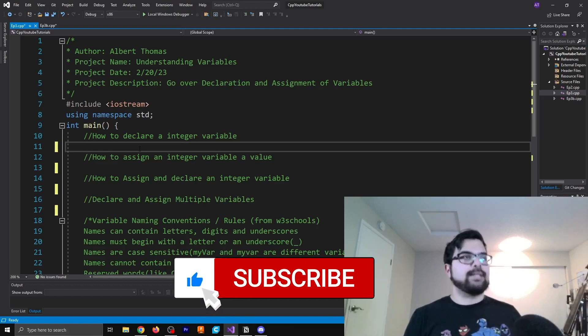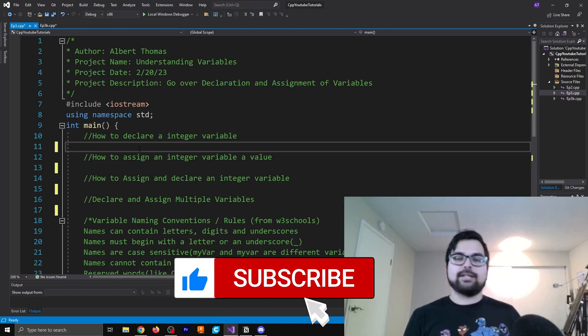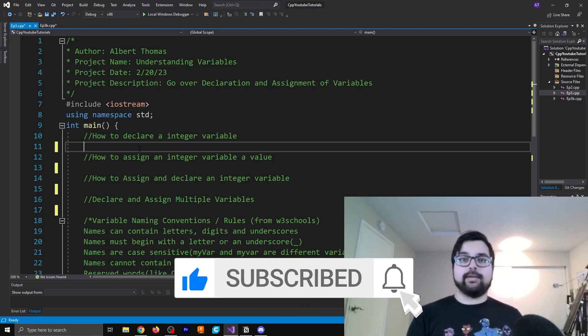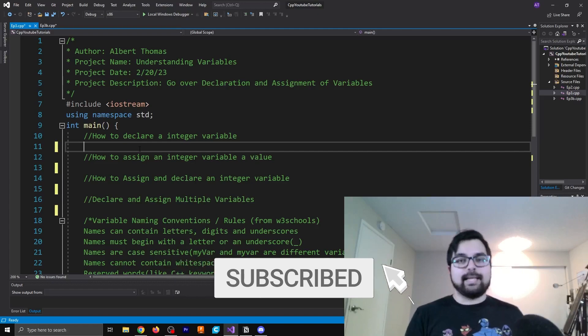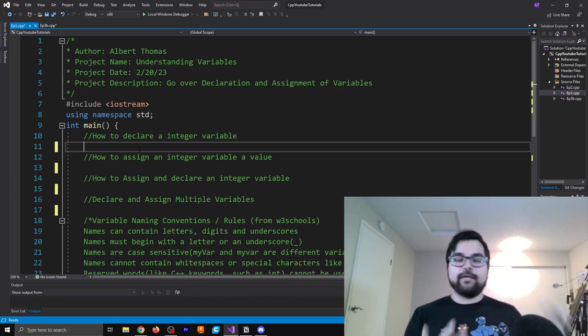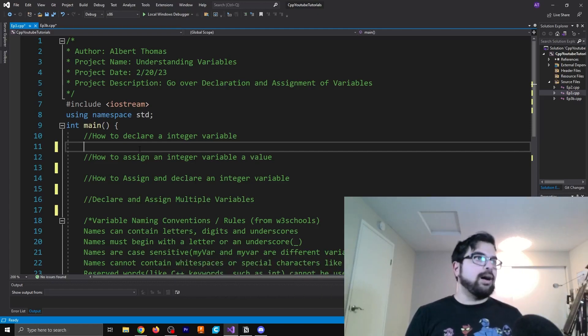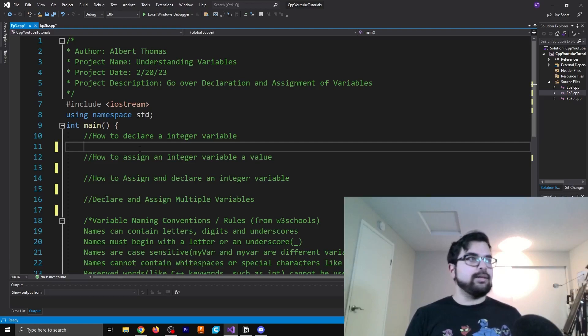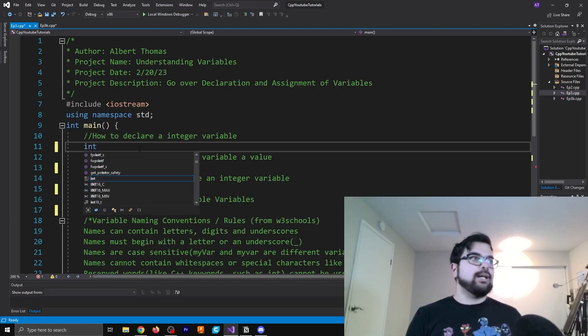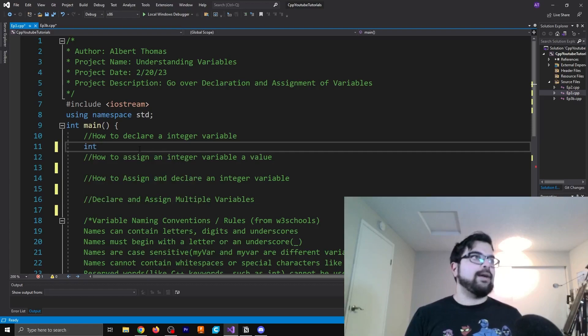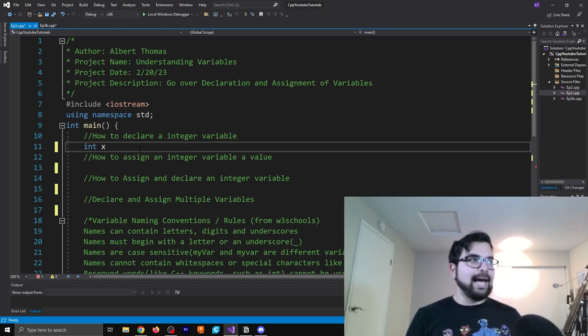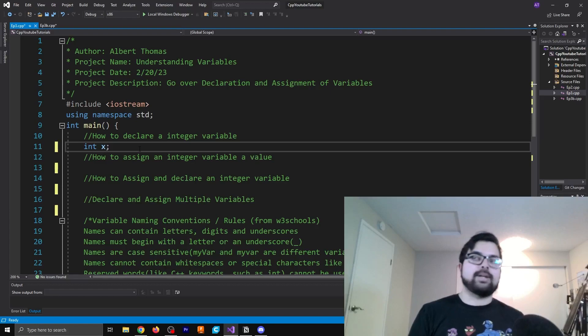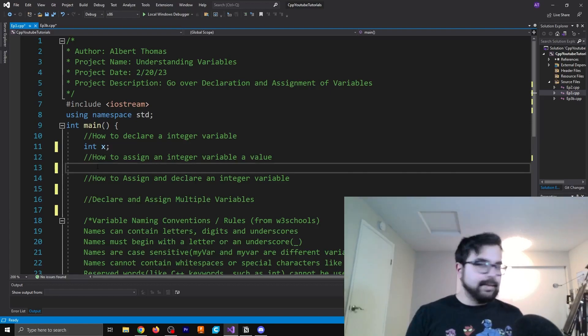So to begin with, let's talk about how to declare an integer variable. We've seen this already from the last video, but just so you guys are aware, for an integer, we have the keyword of int, which signifies an integer. And then we're just going to name this one int x. And then we're just going to have a semicolon there after that.